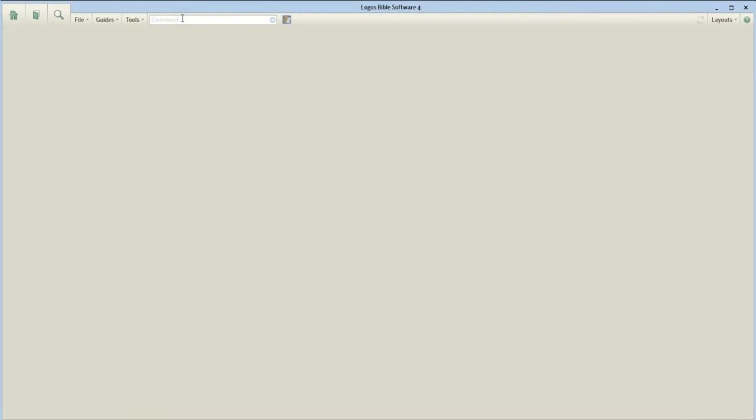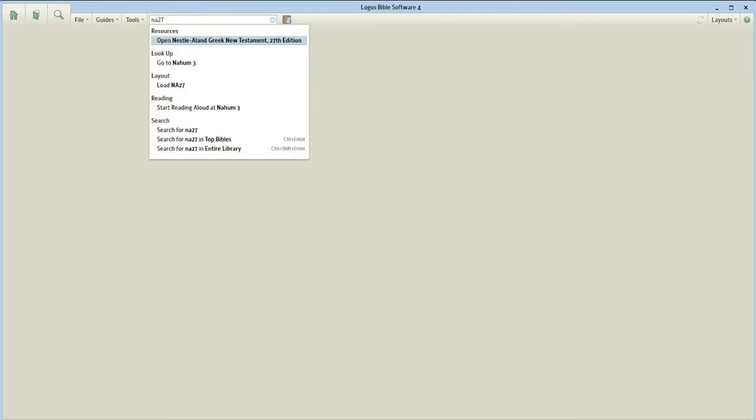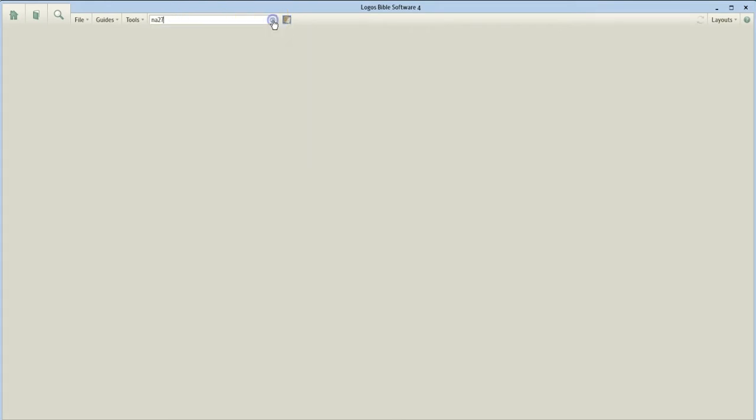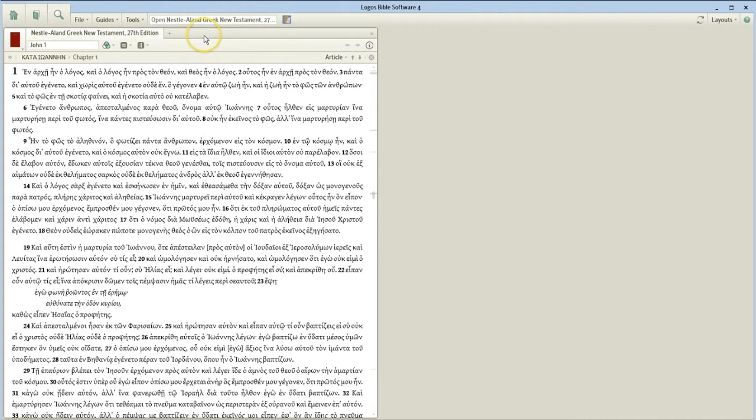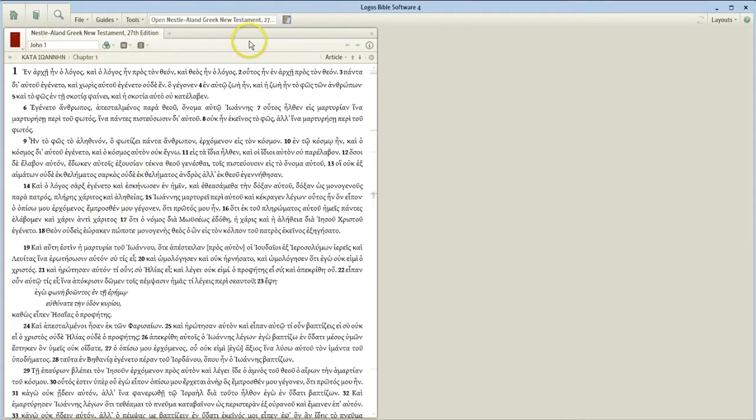The next thing I want you to do is type in NA27 in the command box. In Logos Bible Software, you have to learn to use your abbreviations. NA27. Notice that it says 'Open Nestle-Aland Greek New Testament, 27th edition.' Click on that please, and your Nestle-Aland should open up.